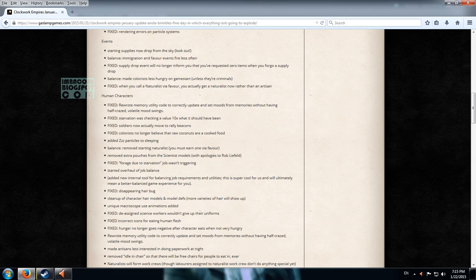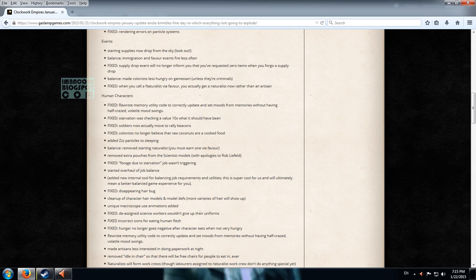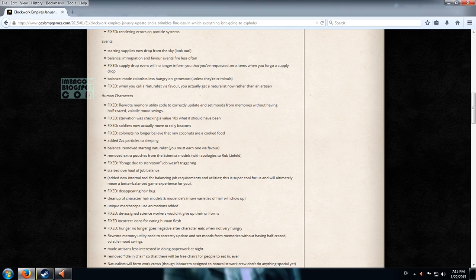Balance immigration and favor events fire less often. So this is going to make the game a bit harder. The supply drop event will no longer inform you that you've requested zero items when you forgo a supply drop. That's good. Balance made colonists less hungry and game start. So this is going to make our lives easier.